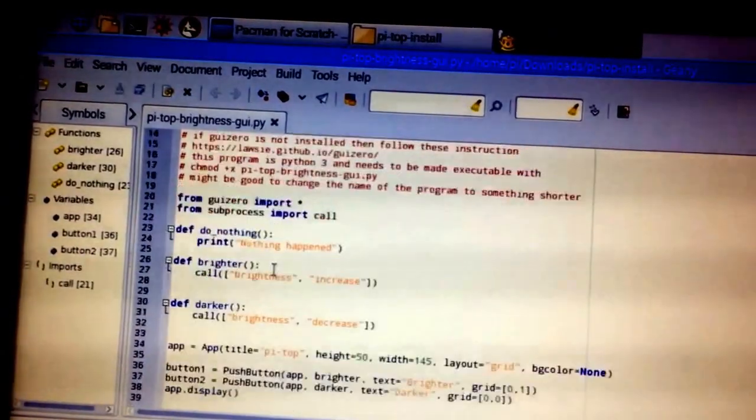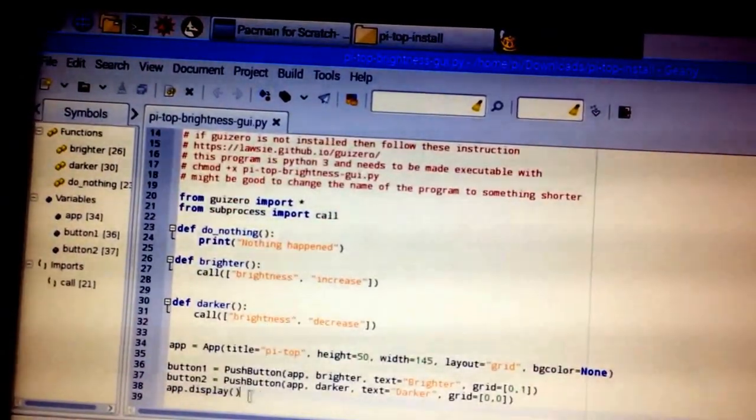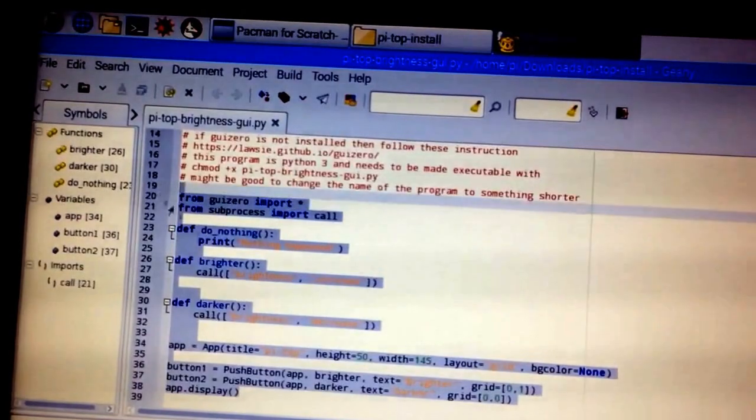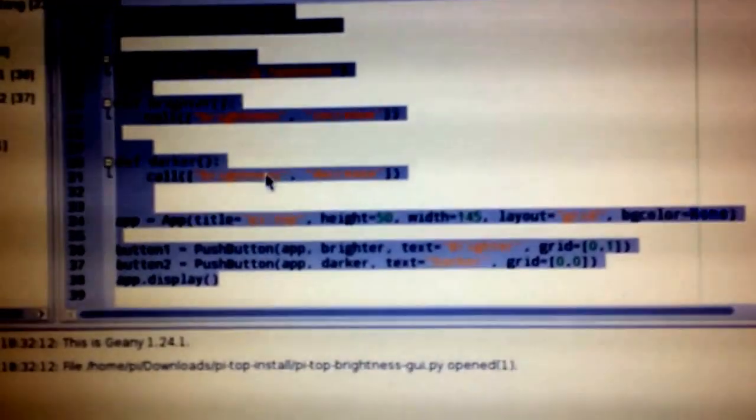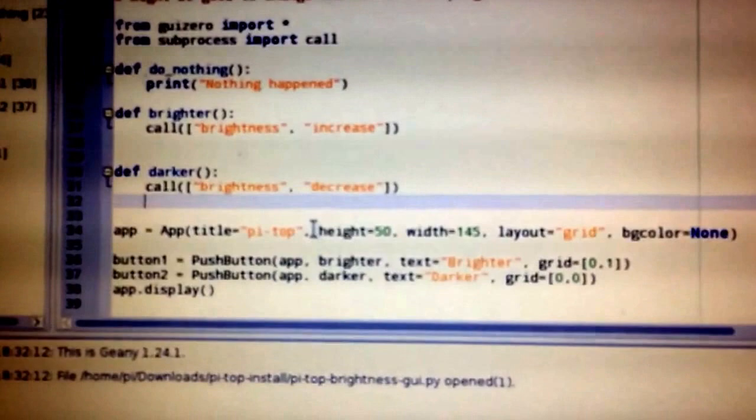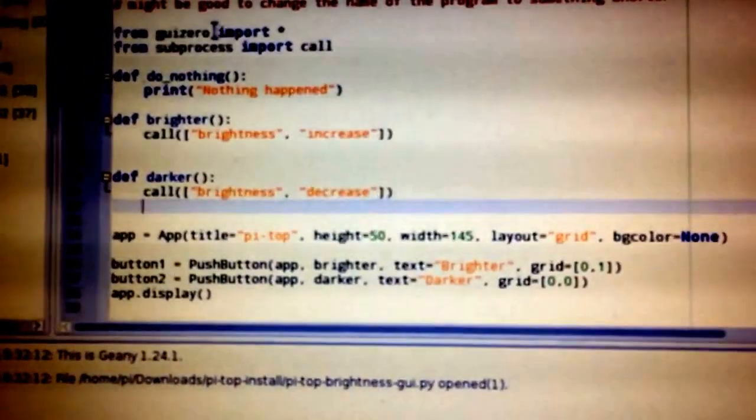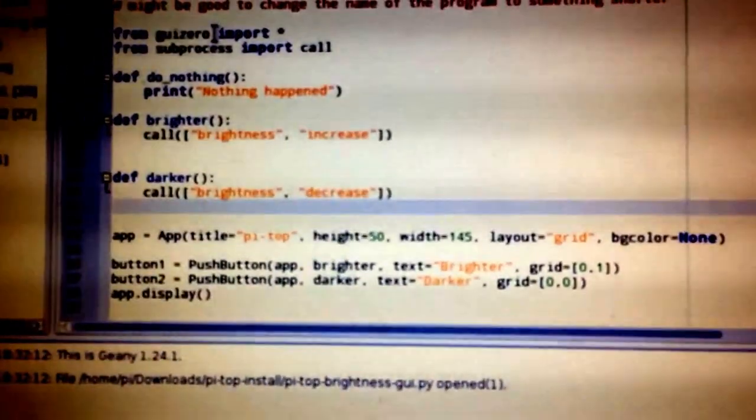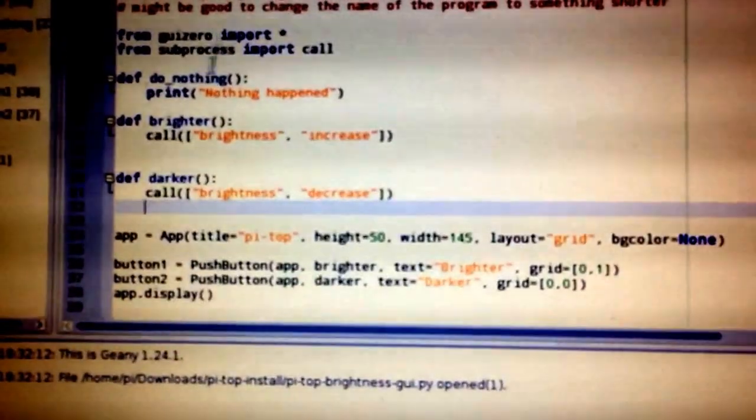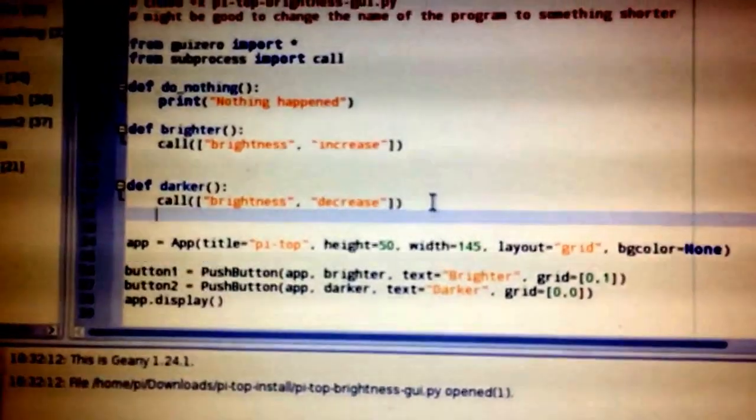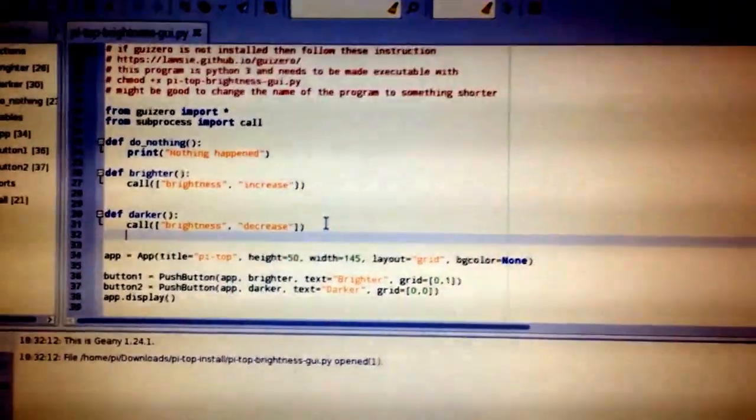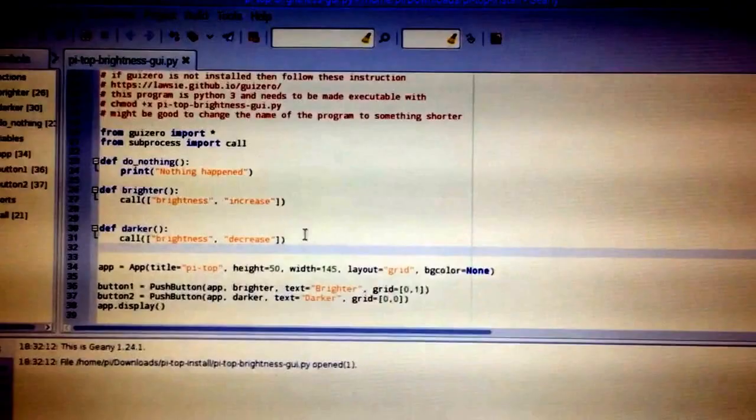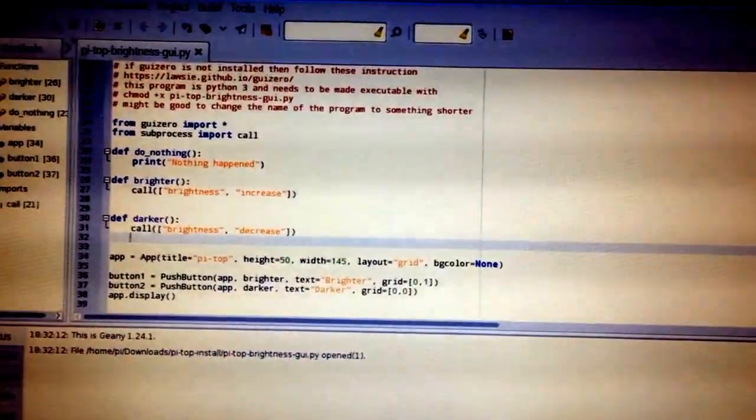There's the code. Most of it is comments, you can see it's all in red. The actual program is just this bit. I'll link to the code - it's a very simple example of using GUI Zero to put two buttons on the screen, and if you click them it does something. Then it uses subprocess to actually call a program, but this needs the special Pytop software installed first. The blog post will explain all of that.